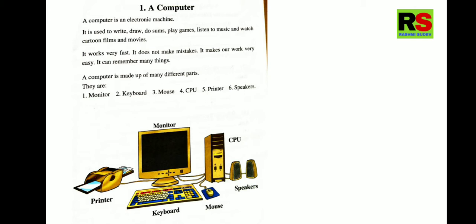So let us read the whole chapter. A Computer is an electronic machine. It is used to write, draw, do sums, play games, listen to music and watch cartoon films and movies. It works very fast. It does not make mistakes. It makes our work very easy. It can remember many things.